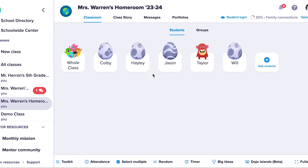Here you can see the students I have added to my class, and that some are eggs and some are monster avatars. If the student you add has already been in a ClassDojo class before and logged into their student account, they will appear hatched. But if a new student is added who has not used their student account, then their monster will still be in their egg.